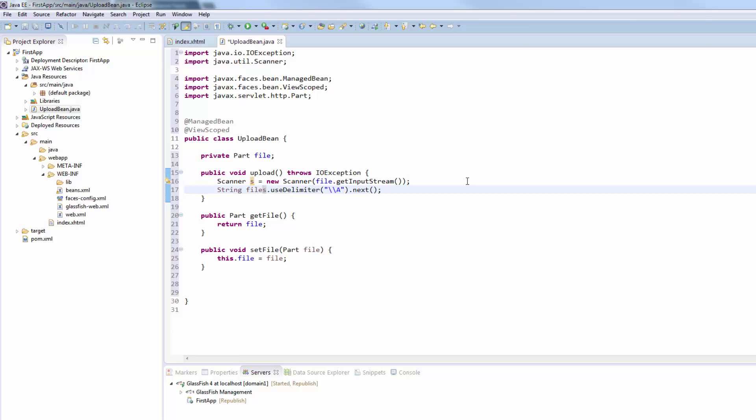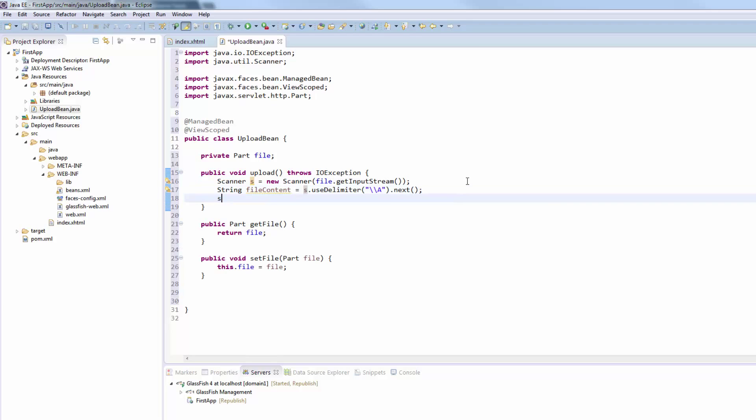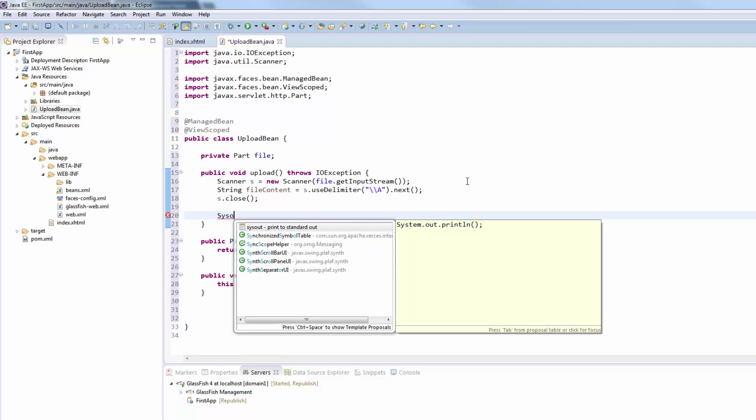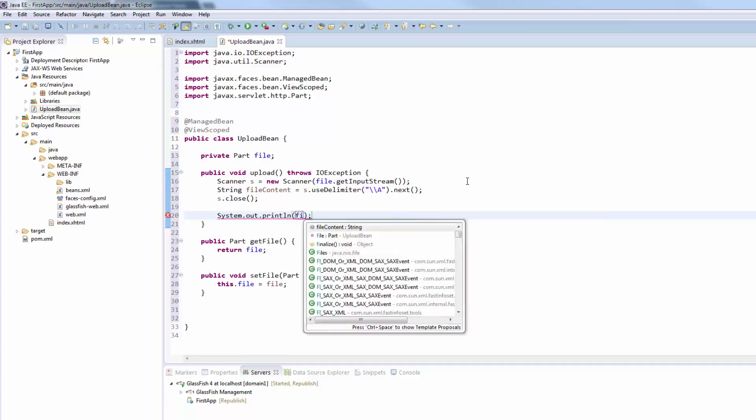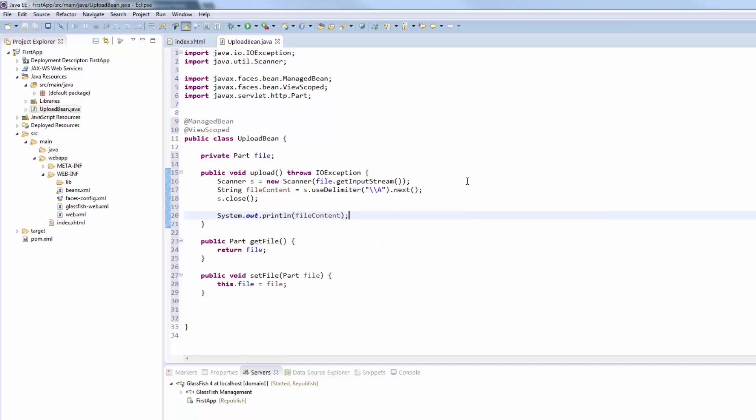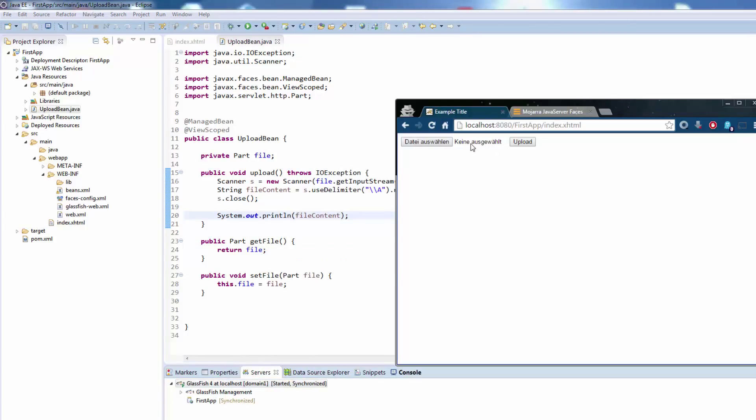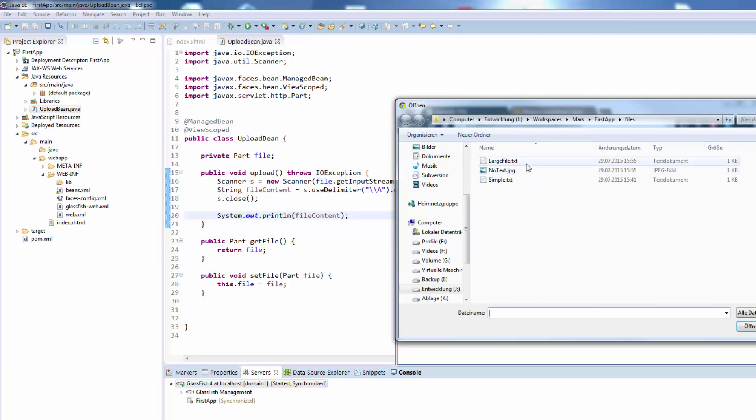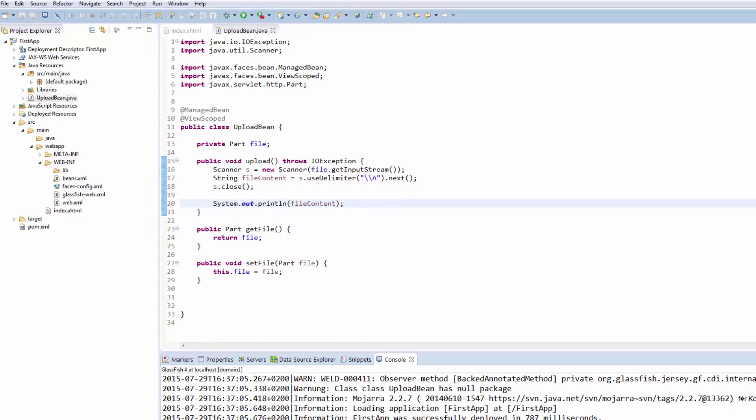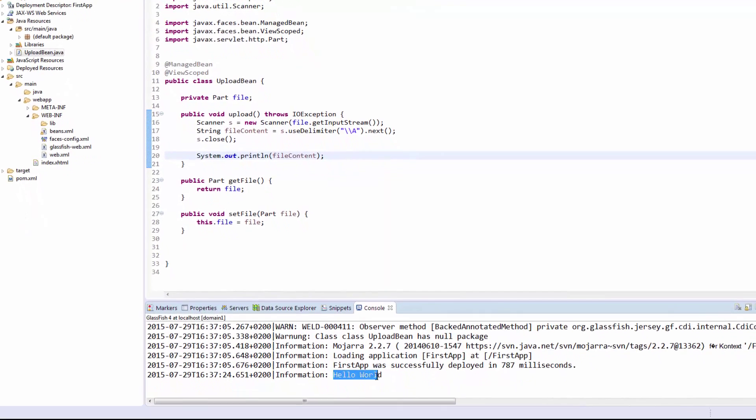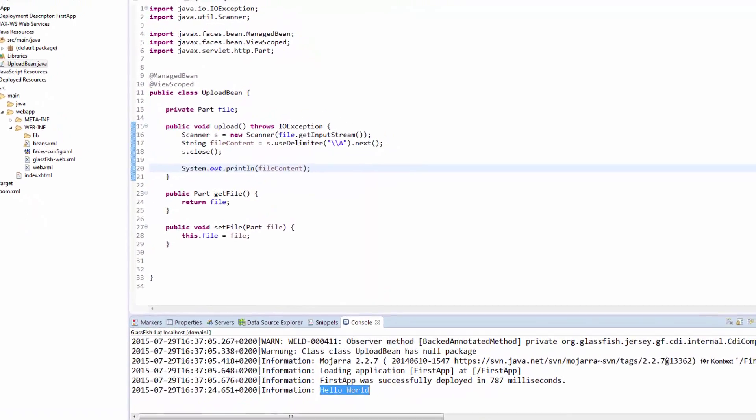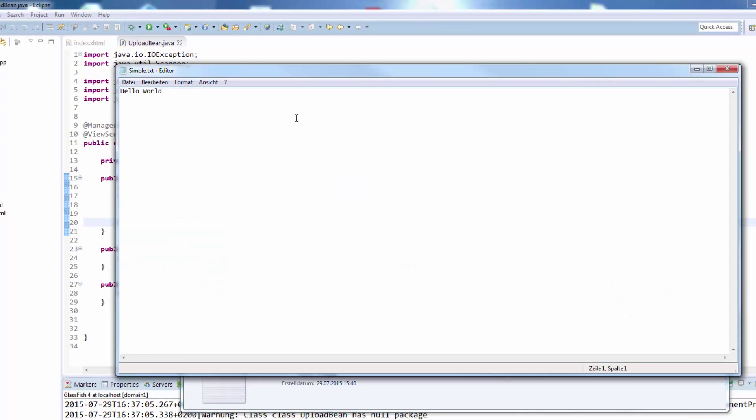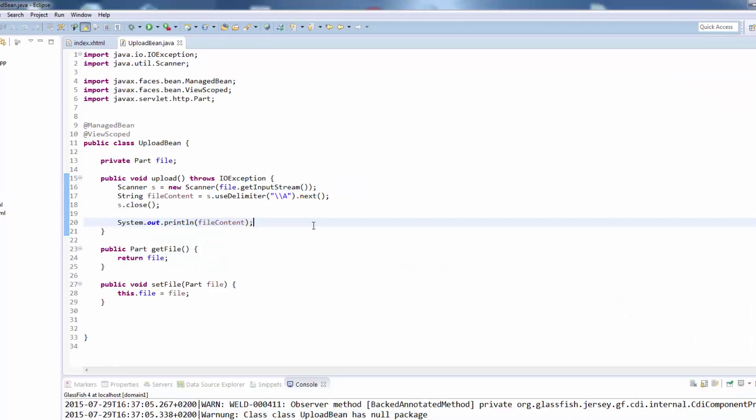We will save the file content into a string and then we will close the scanner. Now we will just print out the file content on our console to see that the file is actually received at the server side. We will publish this and test it. Here we have the file chooser. We say choose and we'll now take a simple text file, upload it, check the console and we see hello world, which is actually the content of our simple txt file.